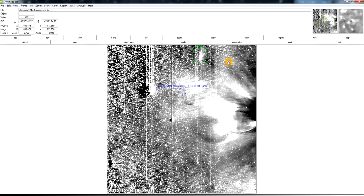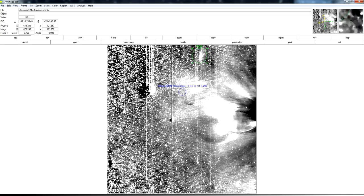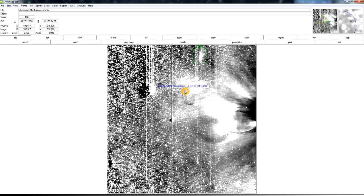It appears that the comet is pretty much gone. If there's anything left at all, it's not outgassing at this point. And the debris cloud certainly is nowhere near where it would have to be for potential fragments from the comet to reach Earth.